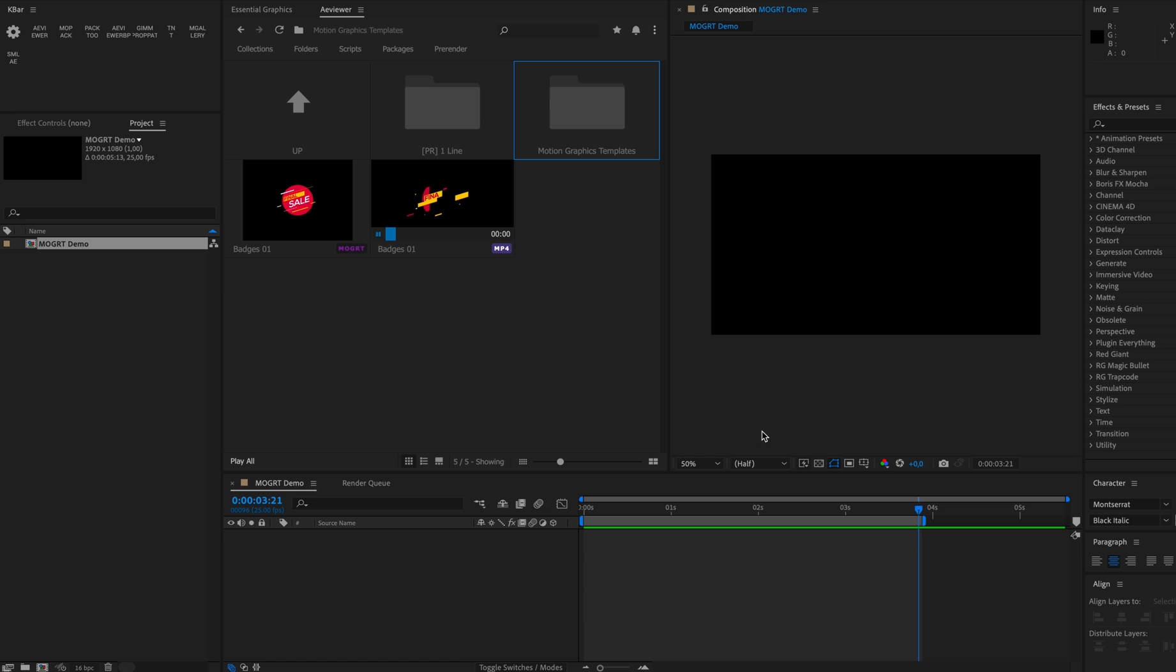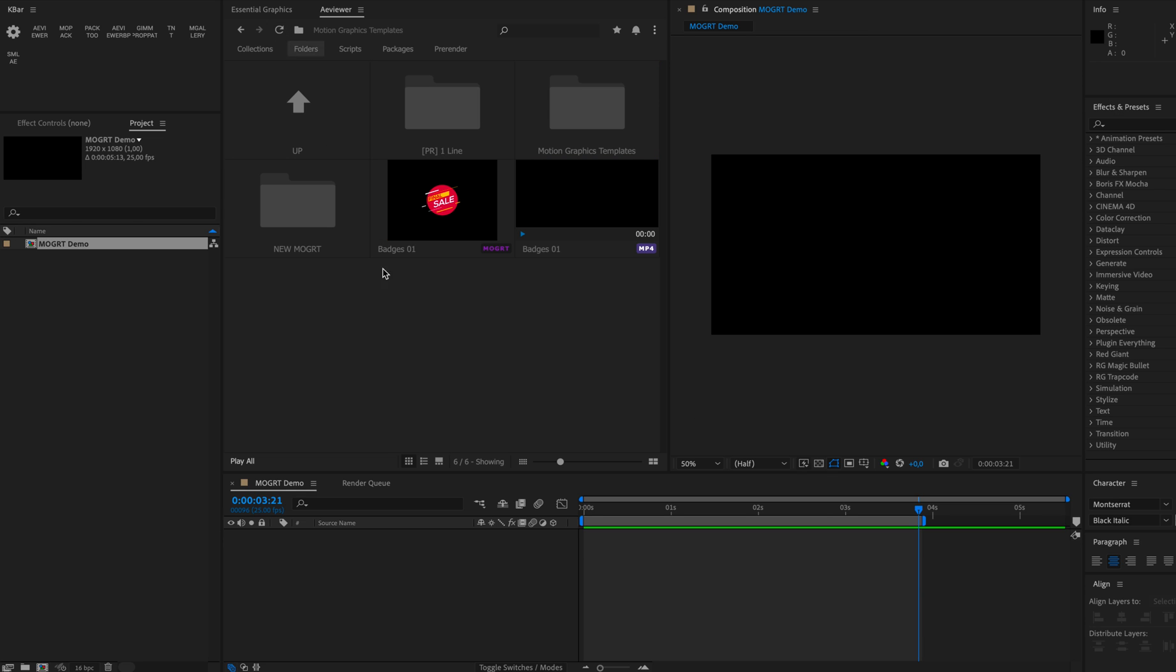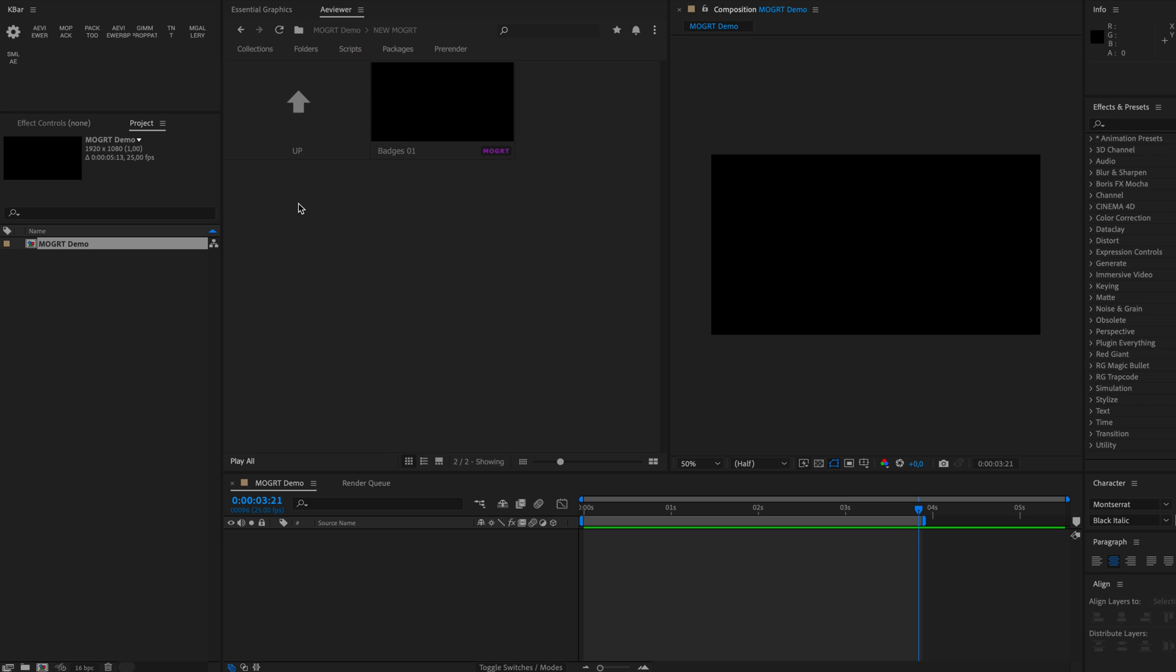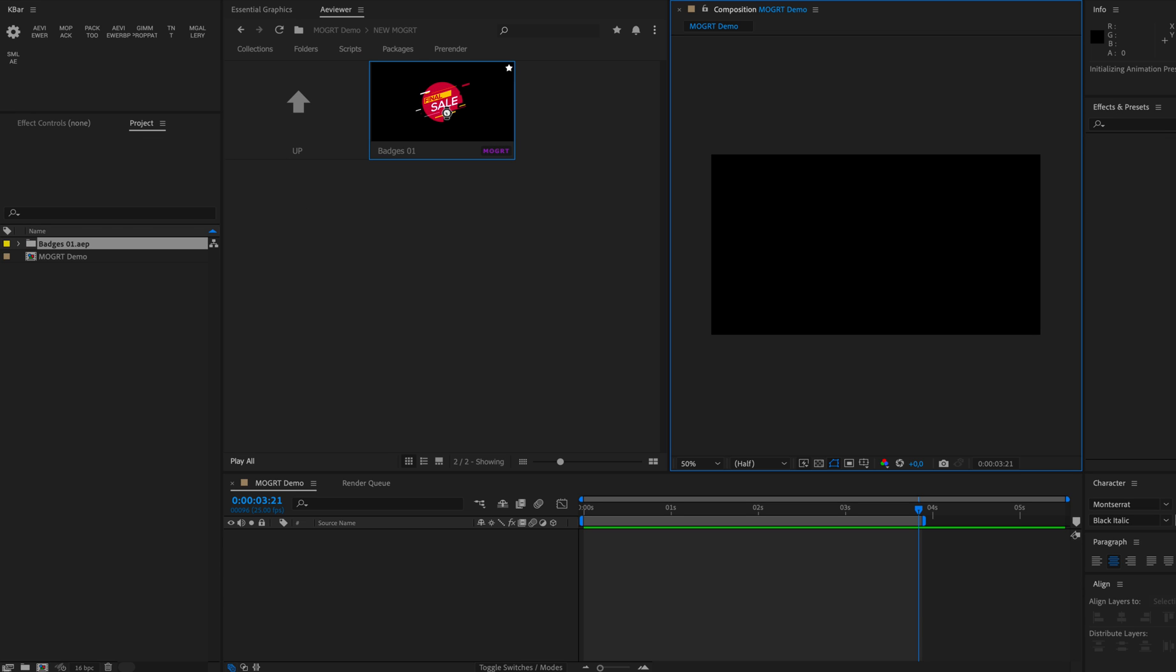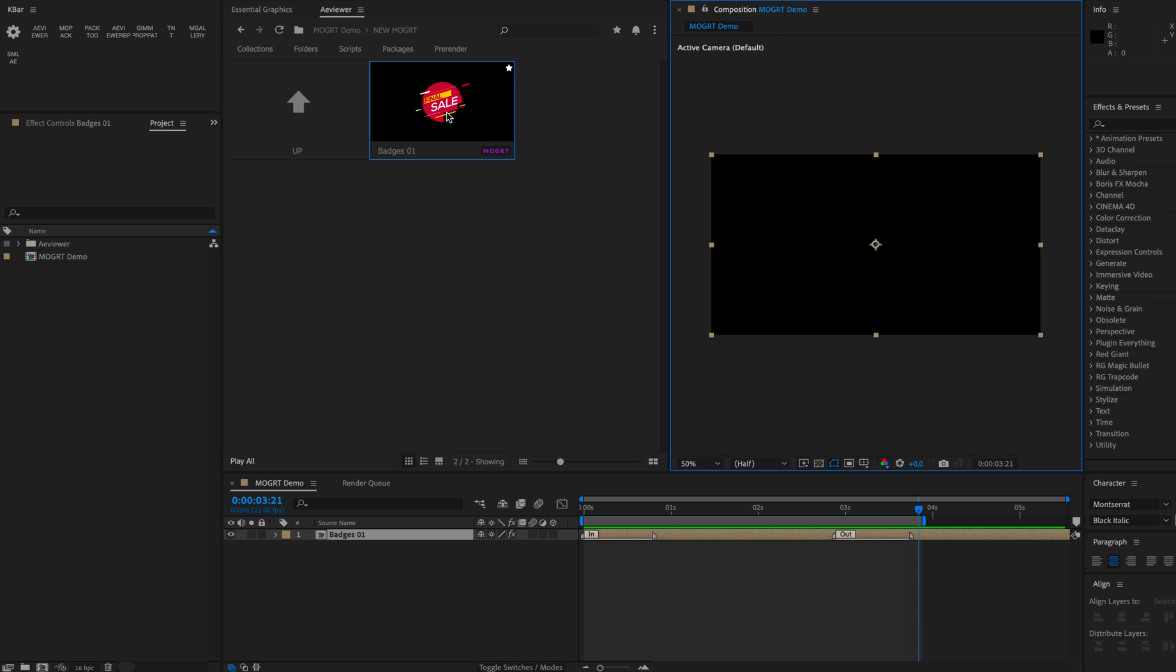Boom! After that you will have a folder called new Mogrid. When you enter that new Mogrid folder, you will see your Mogrid file with the video preview available. As always, these Mogrid files can be simply imported to After Effects composition with a double click.